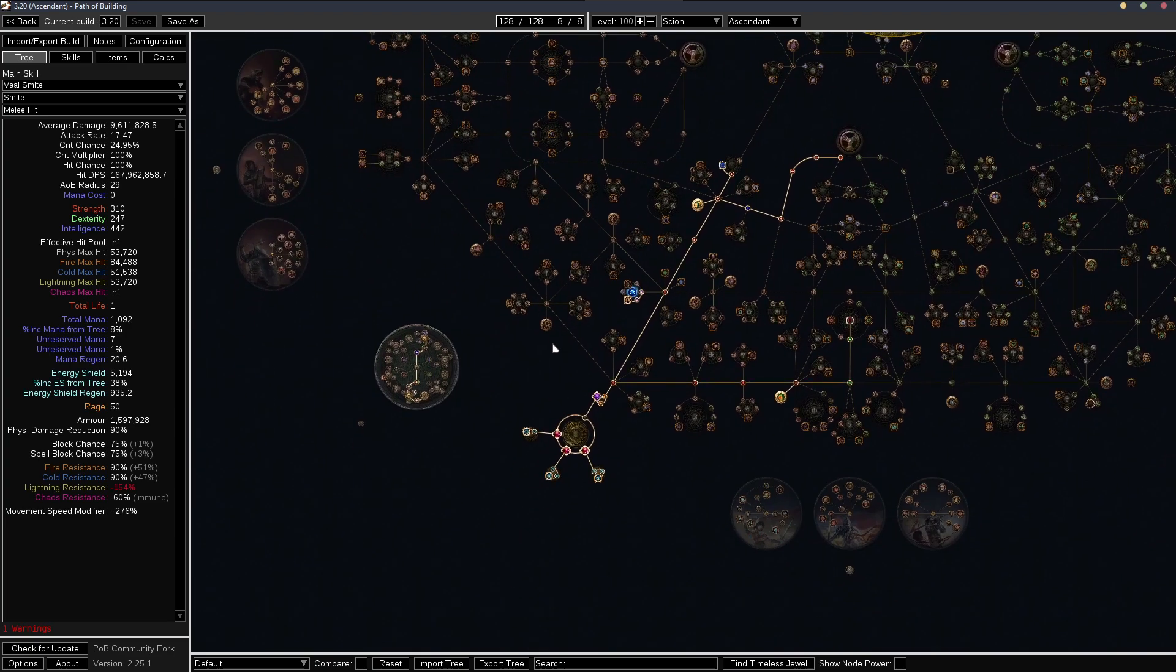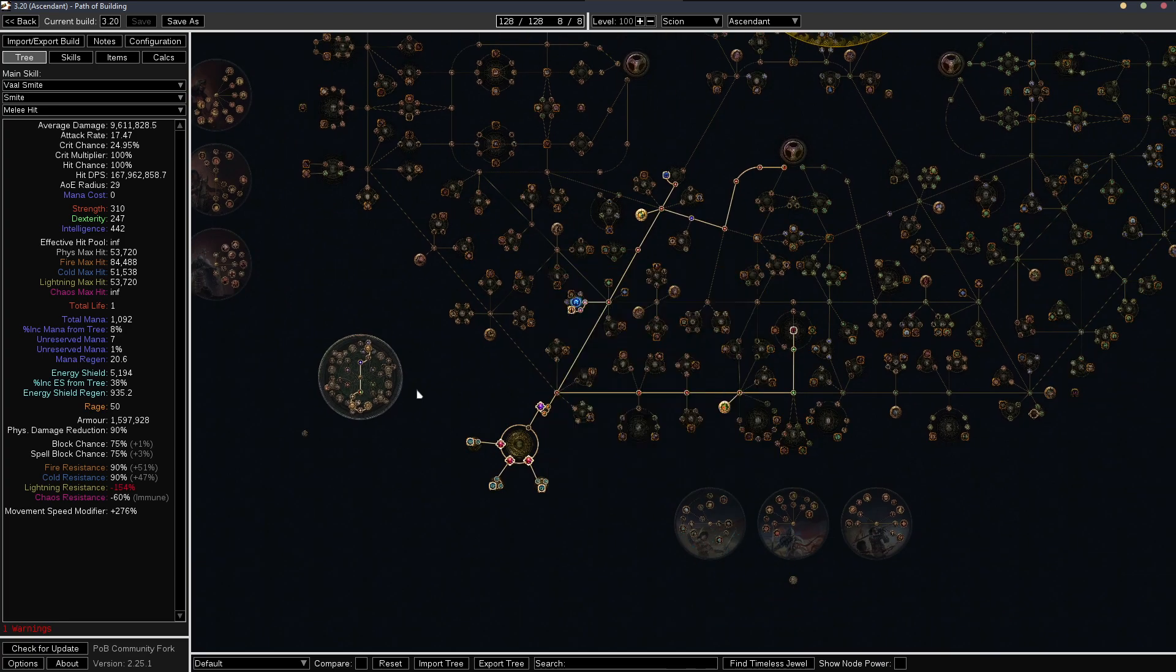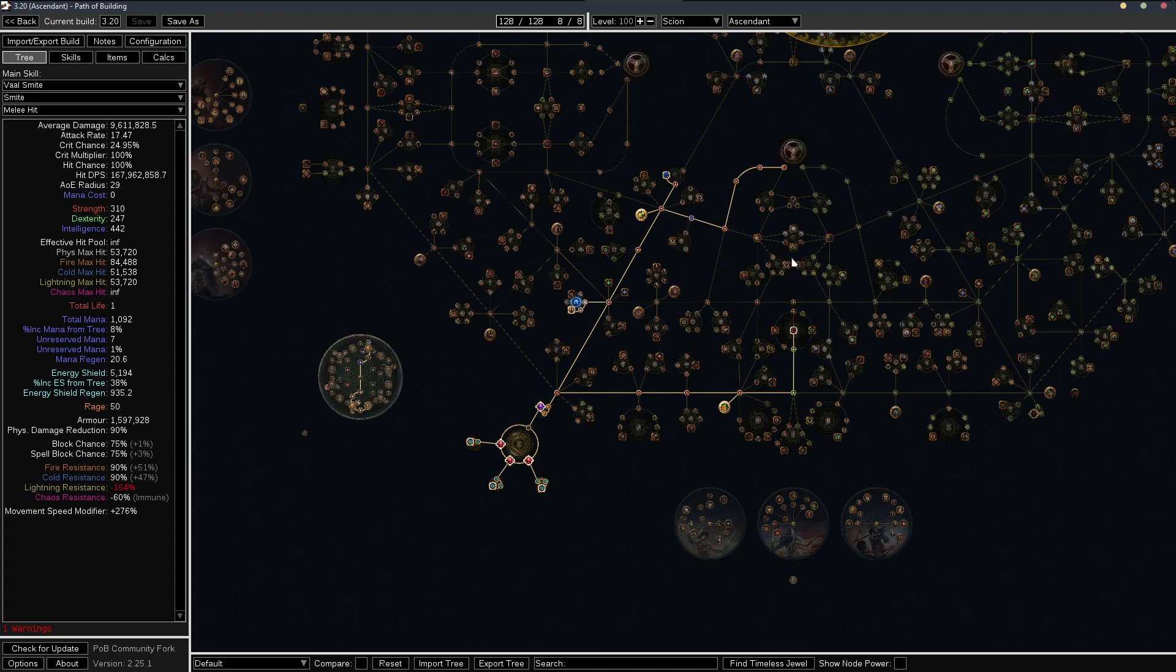Maybe eventually if I want to try going for a fourth cluster, I'll probably have to do that. But right now, there's no real need for it. I have my mana set up pretty nicely. I have enough for all my auras and everything.